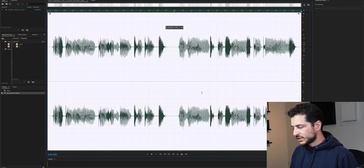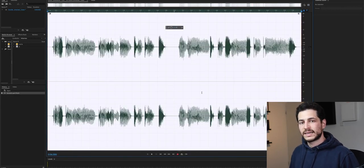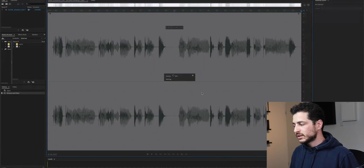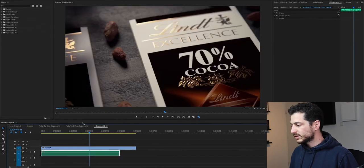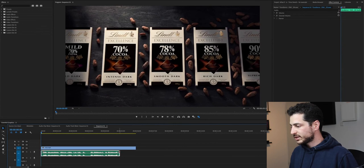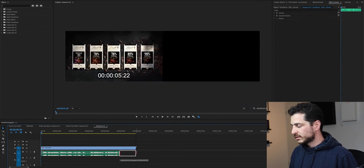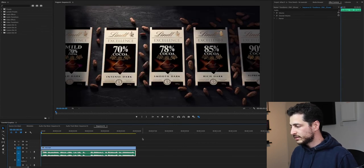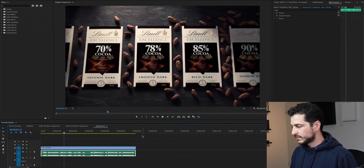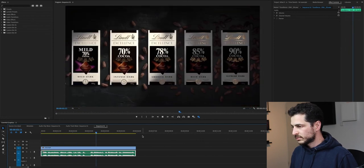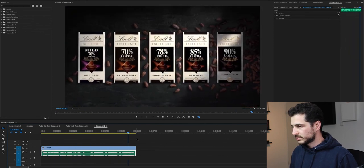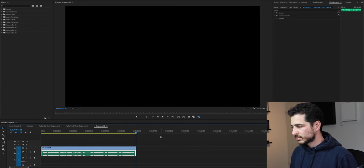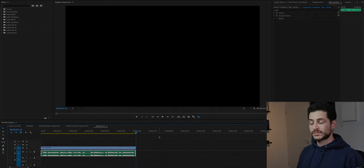And just by saving it inside Adobe Audition, my clip in Premiere is going to automatically update. So I just have to open the handle. Discover your perfect dark chocolate with the Lindt Excellence Coco range. All right. That's it.